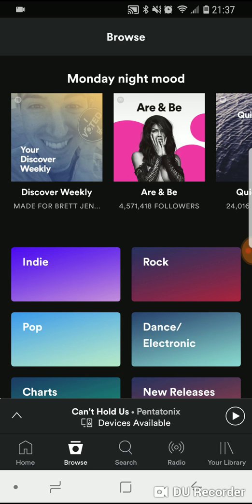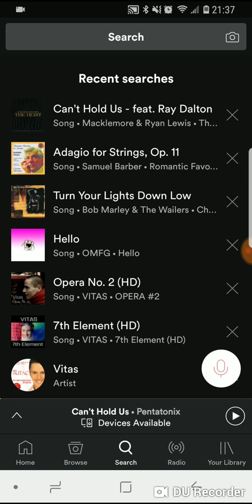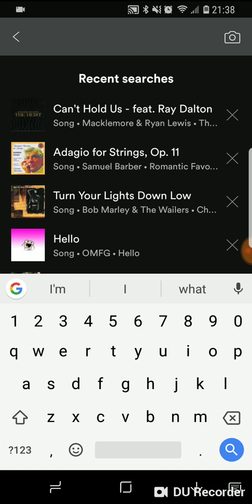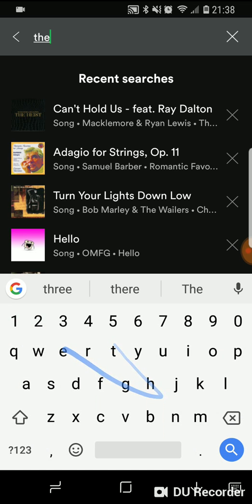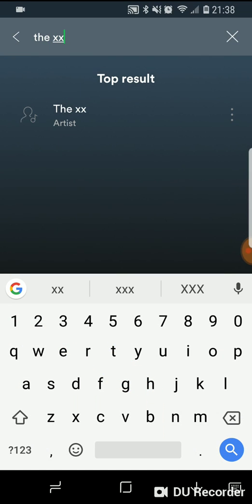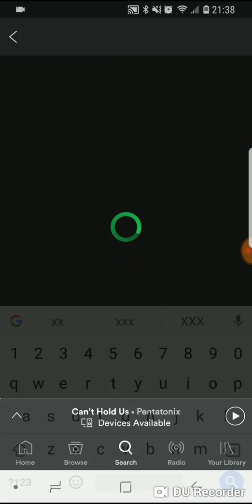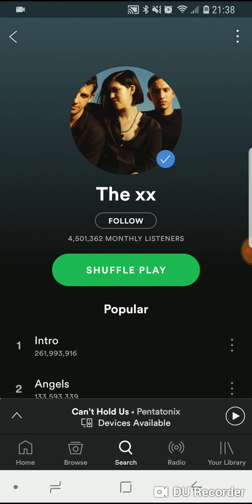You can come into Browse, or you can do a search. Let's do a search. This screen will first show you things that you searched for recently — doesn't necessarily mean that you played them, just that you searched for them. Let's come in here and look up The xx.